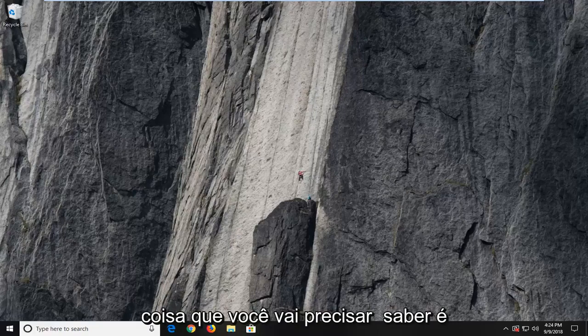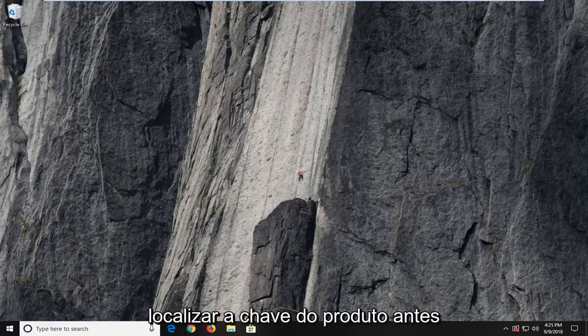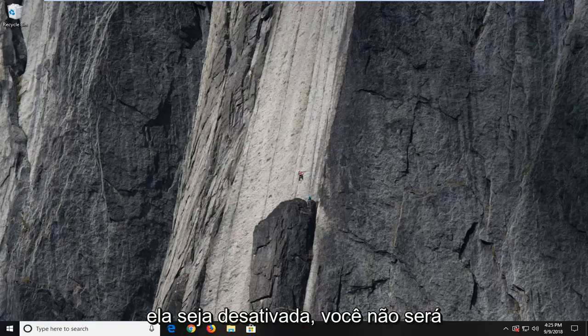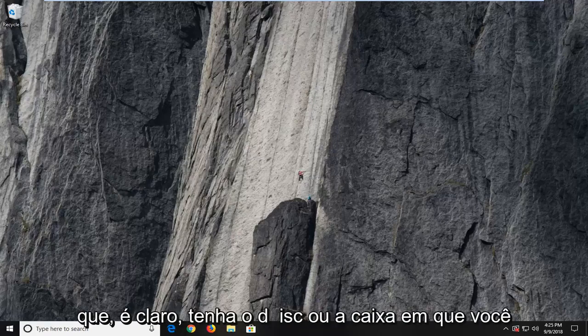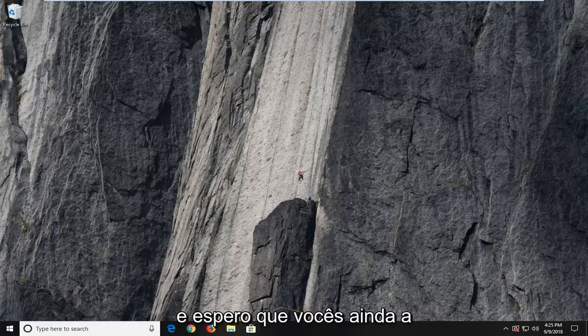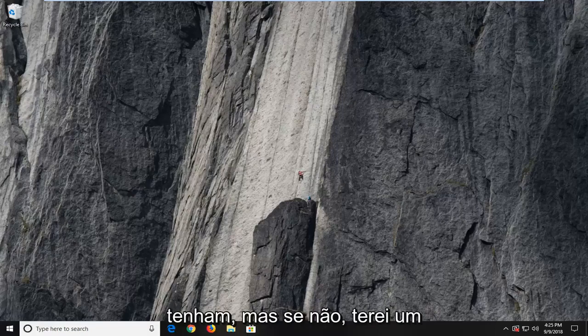First thing you're going to need to know is to locate your product key before you proceed with this video. Because once it's deactivated, you're not going to be able to easily retrieve it — unless, of course, you have the disk or the box you purchased the Windows 10 license from originally, which is perfectly acceptable.